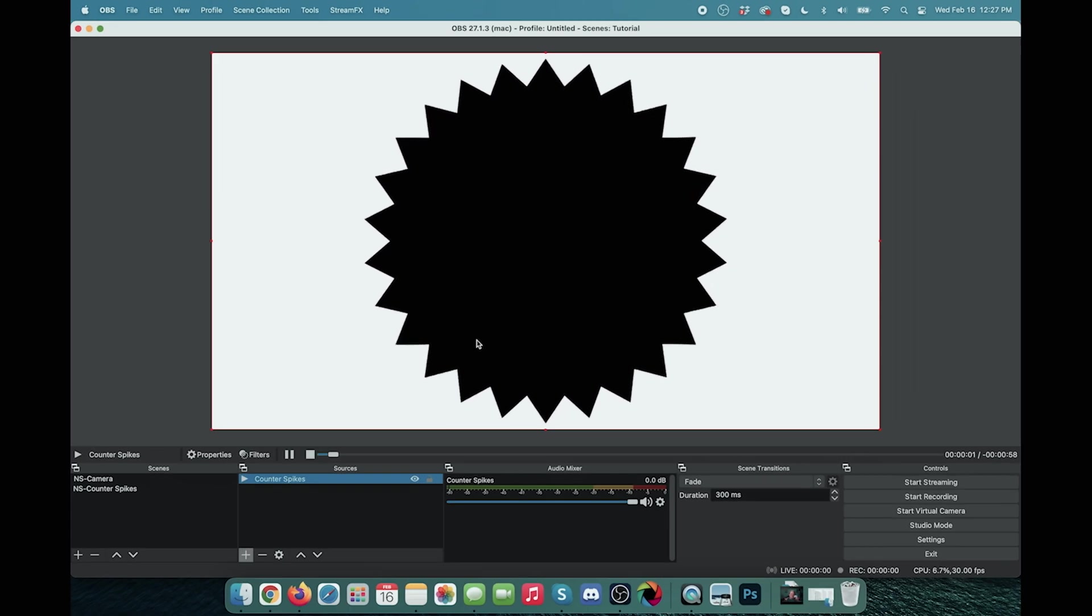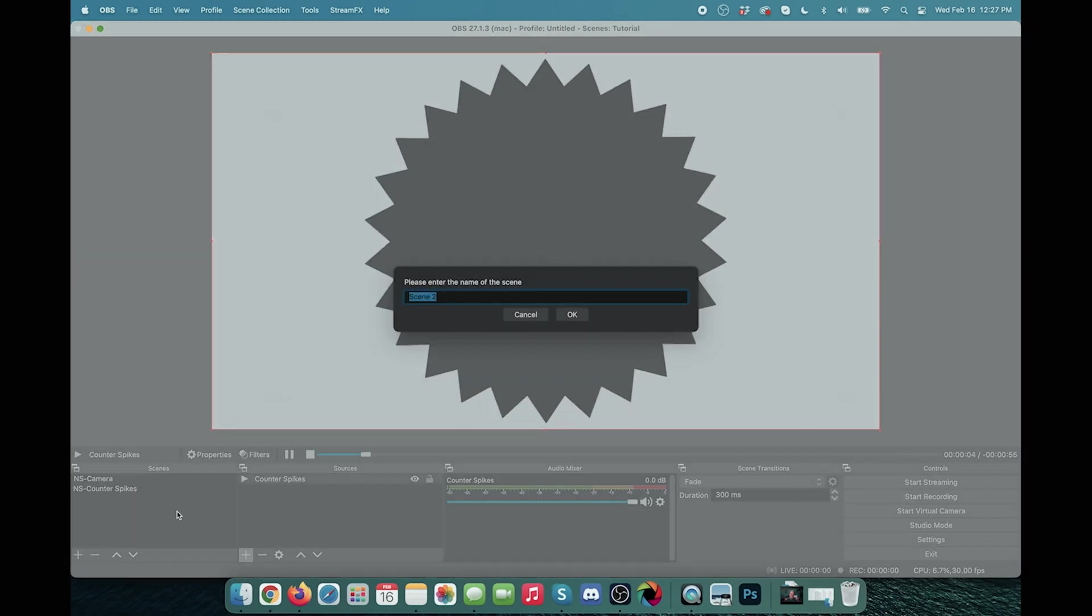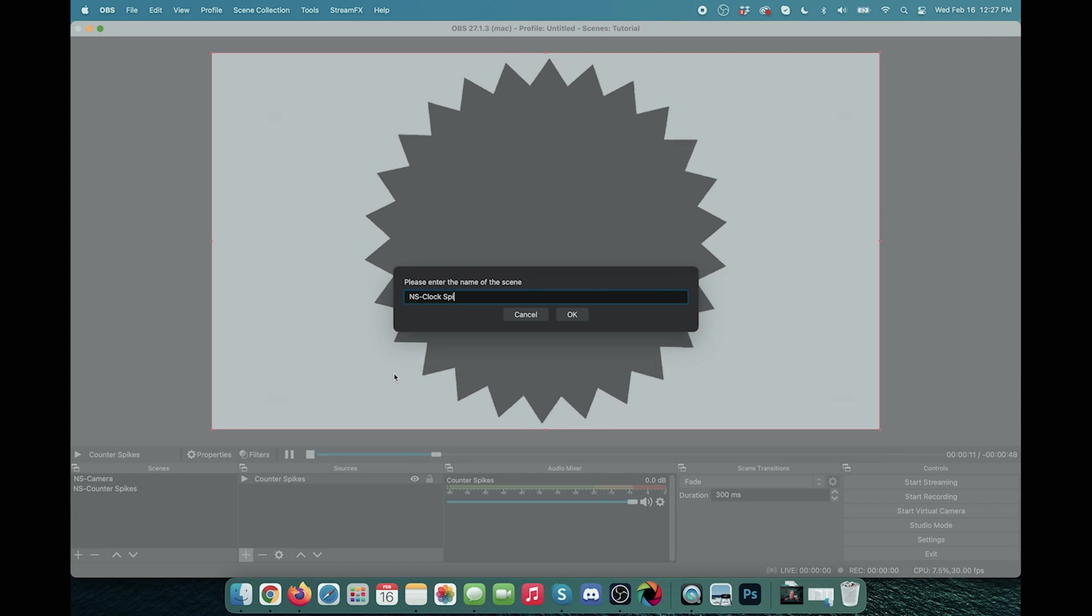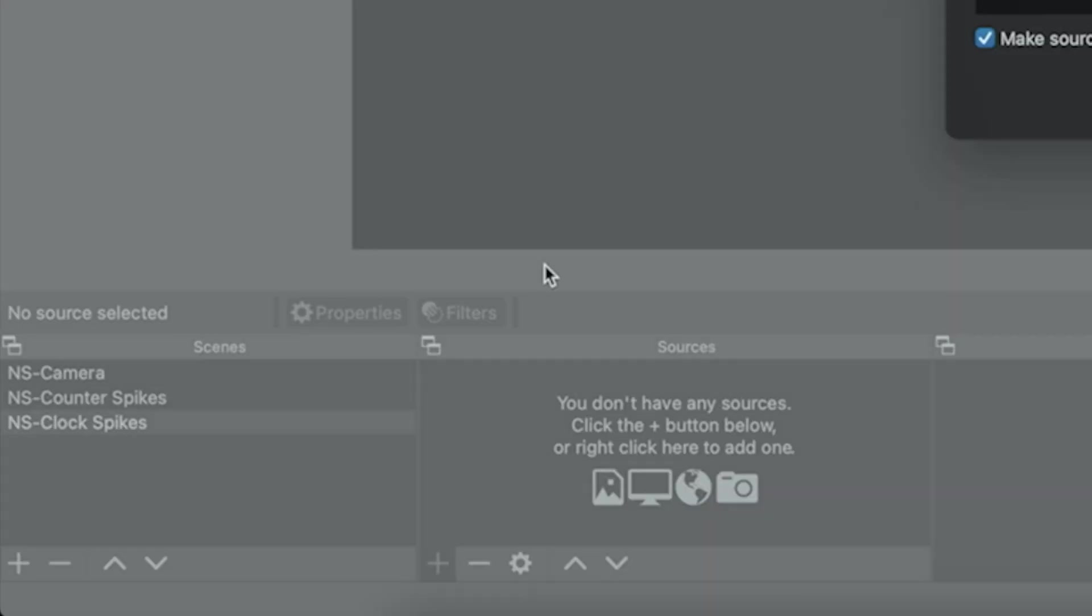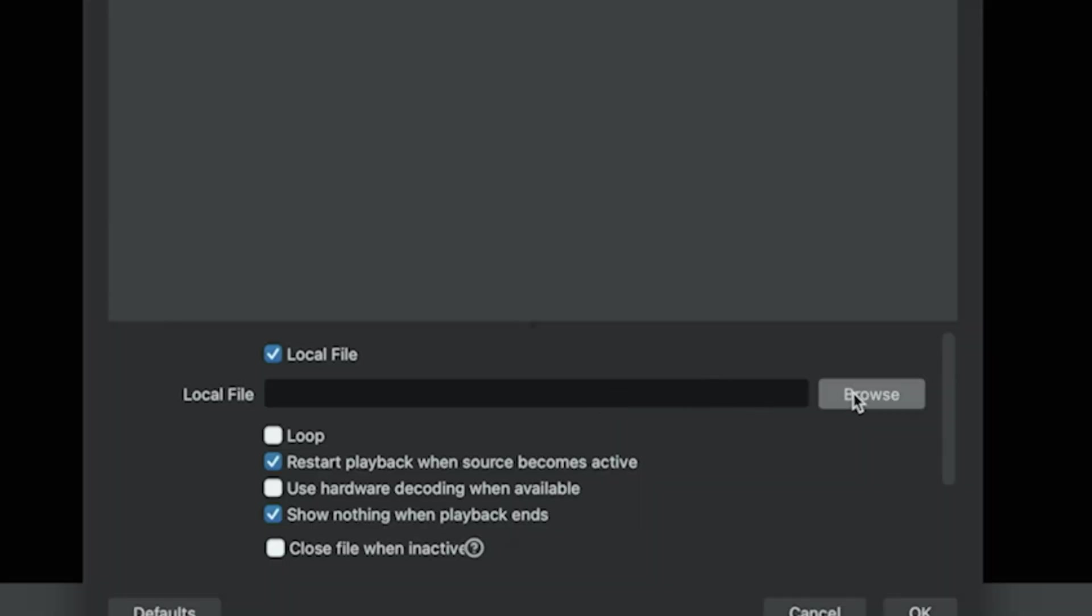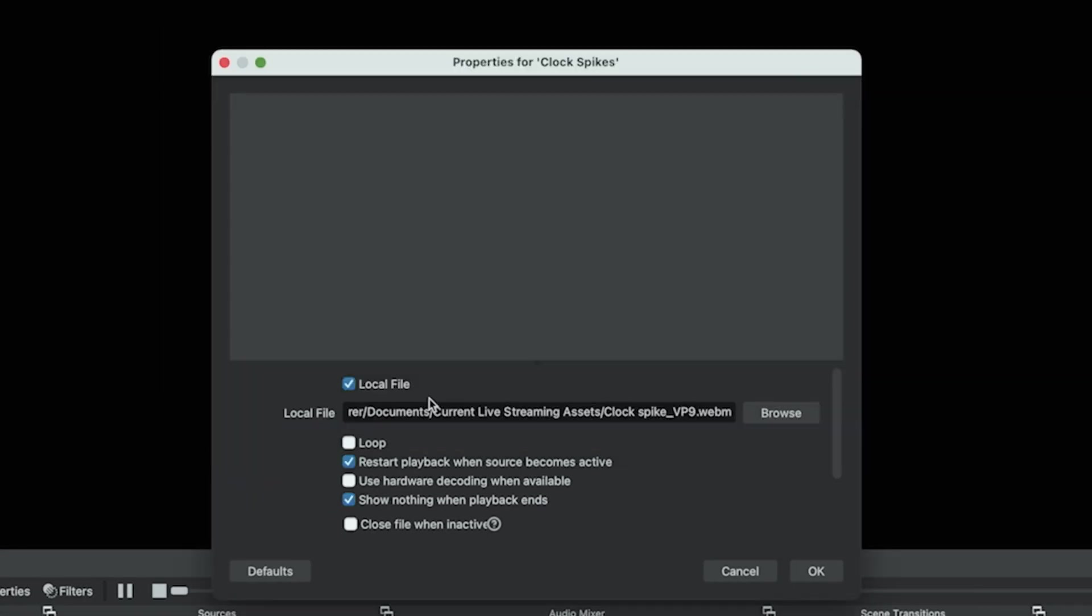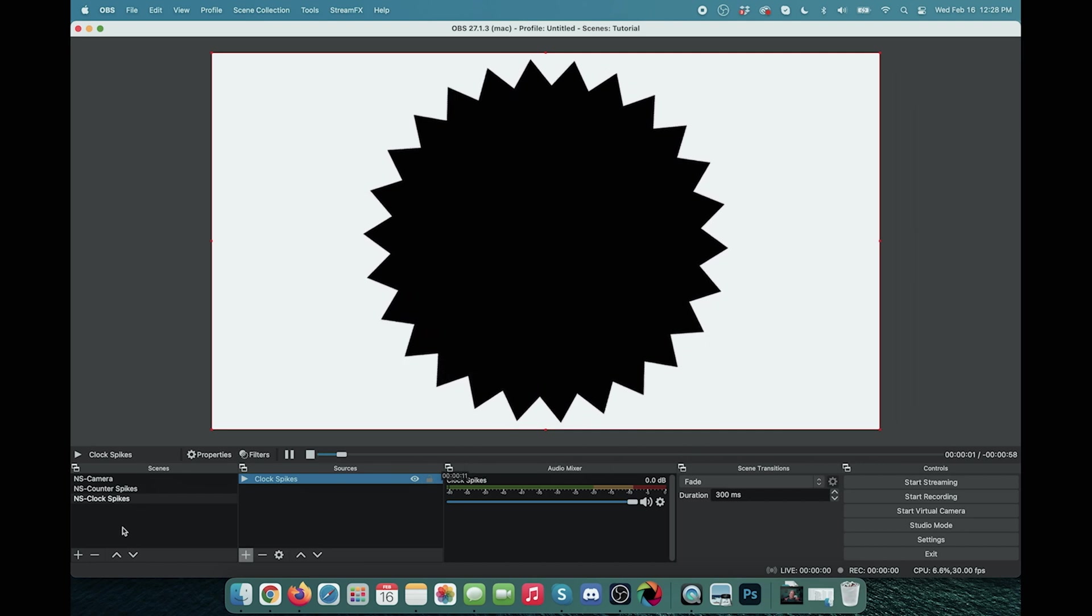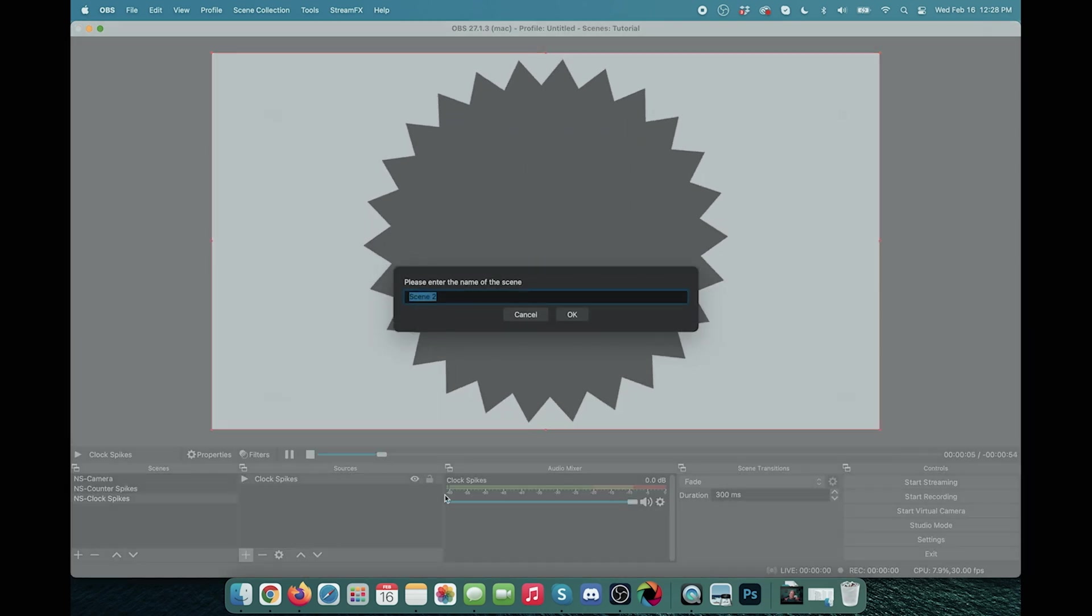We're going to click the plus under scenes and we're going to call another scene NS clock spikes and we're going to click the plus here under sources. We're going to do our clock spikes source. Click OK. Browse to the location of our clock spike. Click open. We want to loop this and click OK. So now we have our clockwise mask in there.